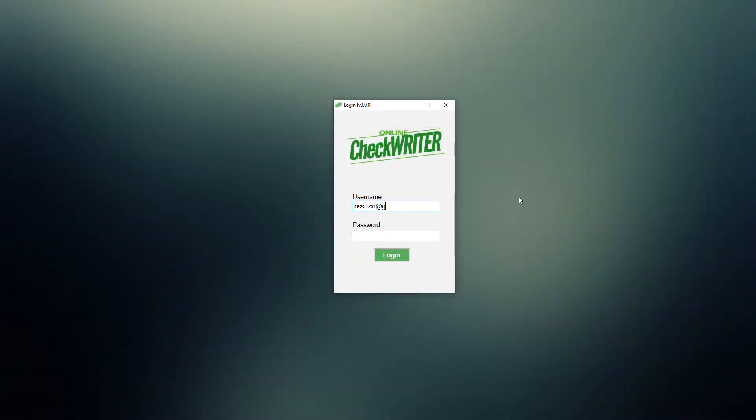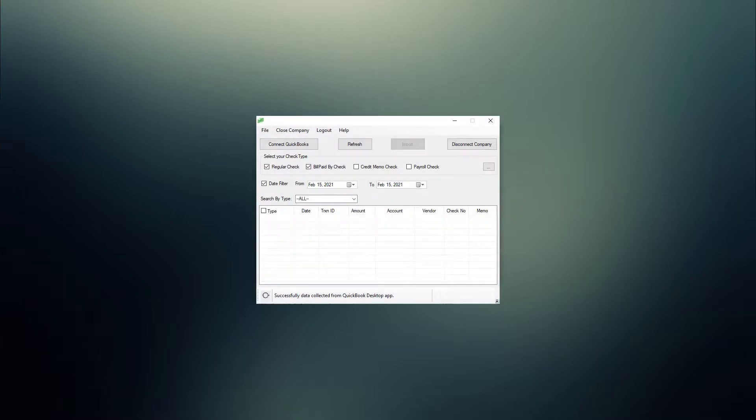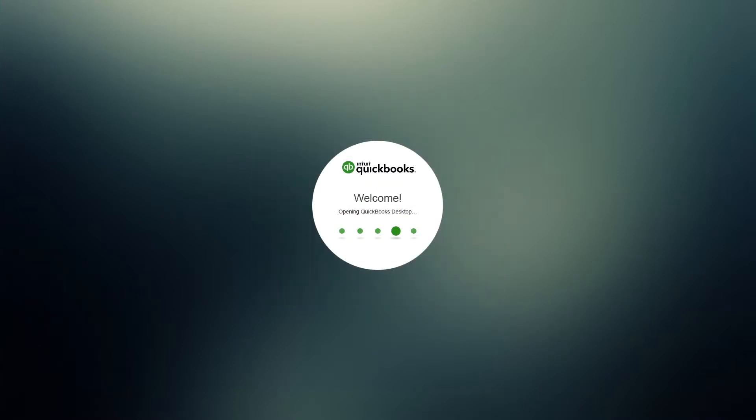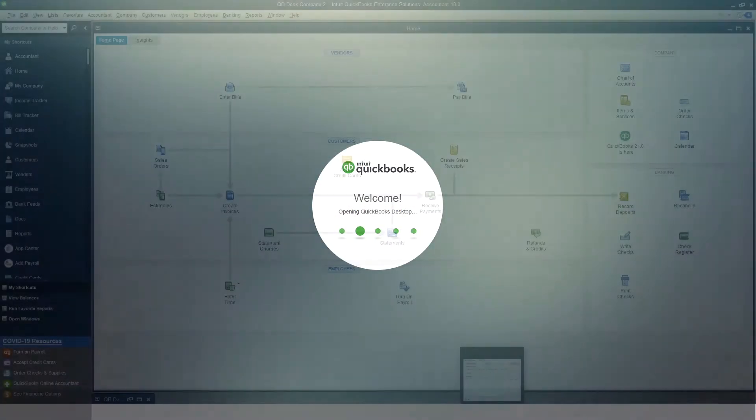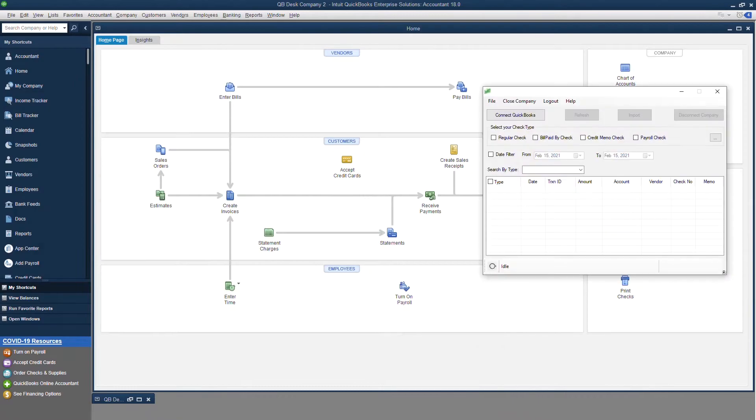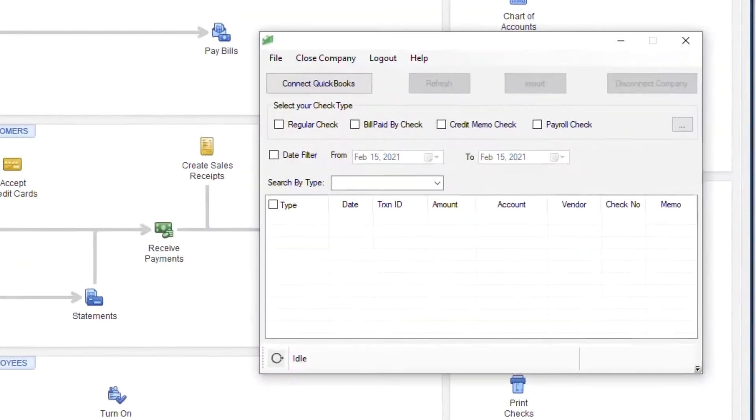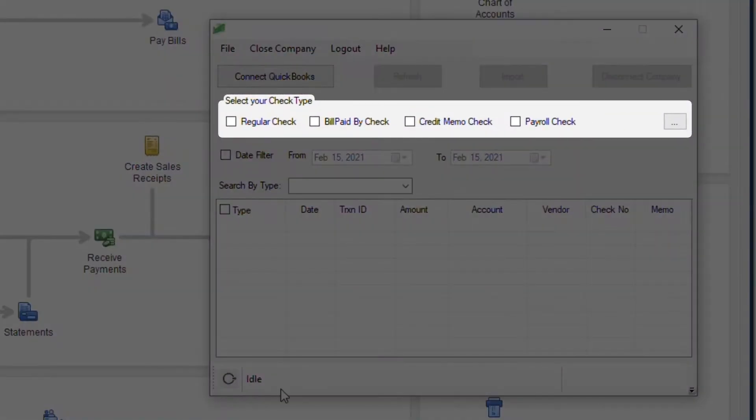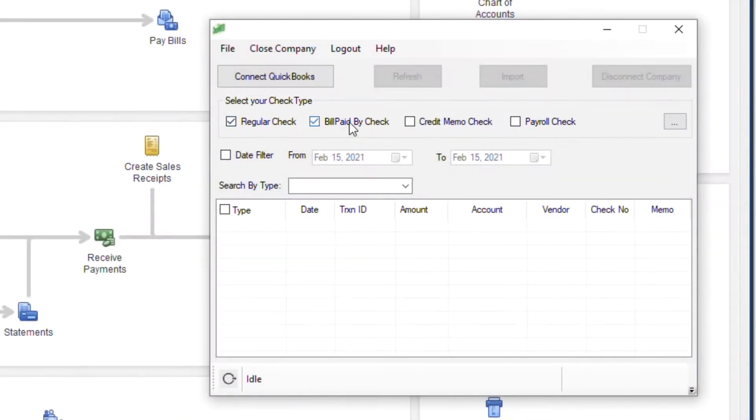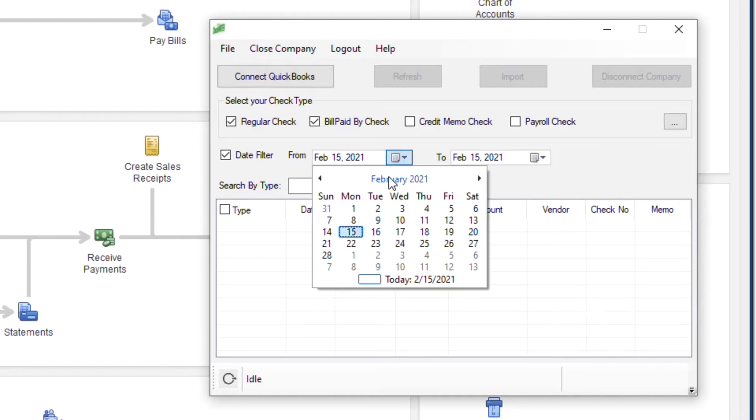Login with Online Check Writer credentials. Open the QuickBooks Desktop now. In the integration software, select the check type and the date range.